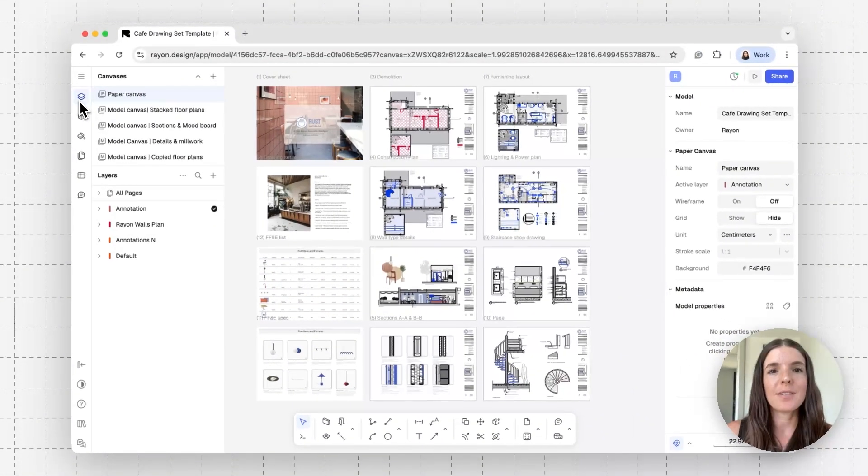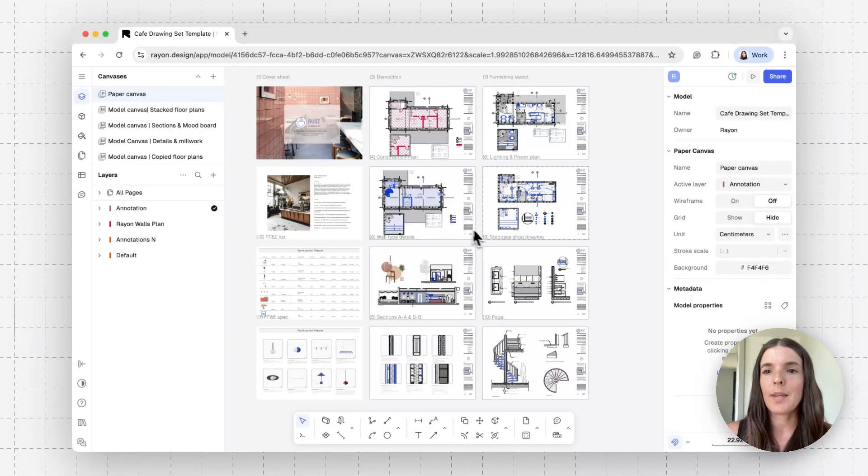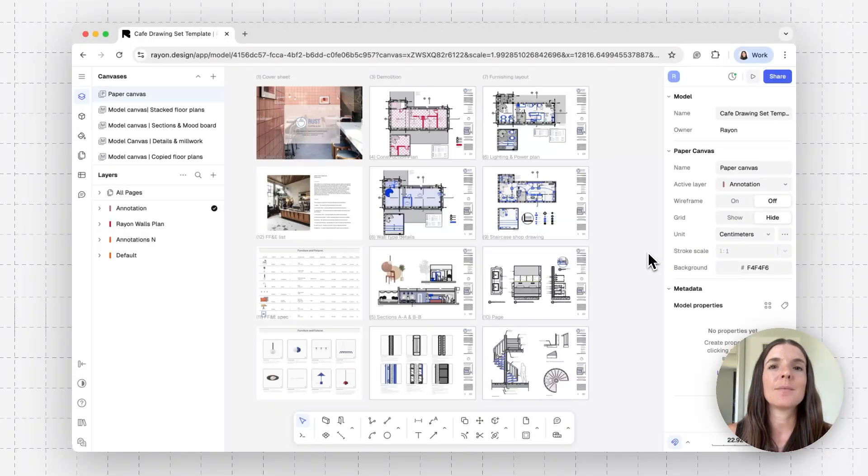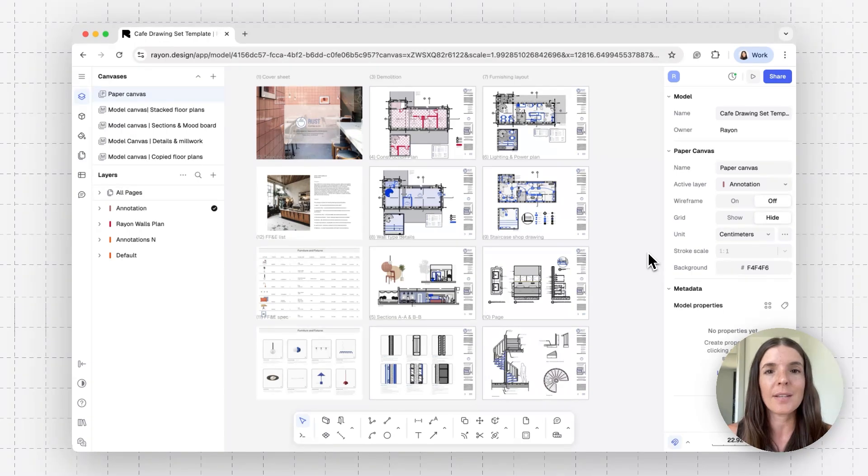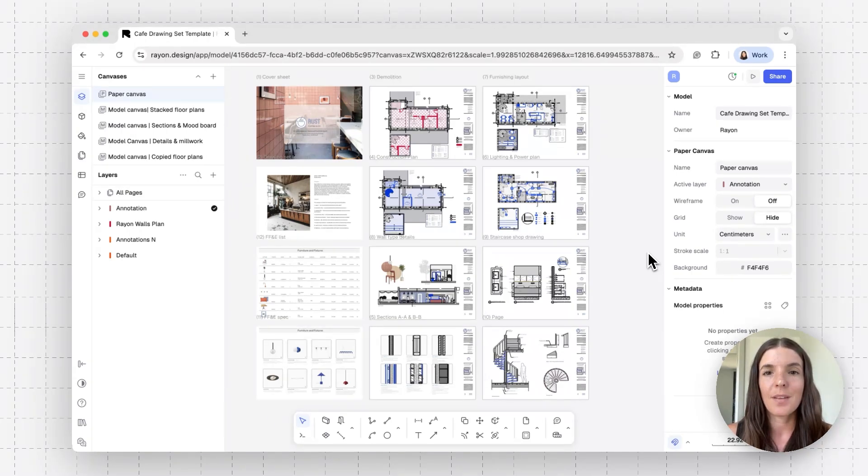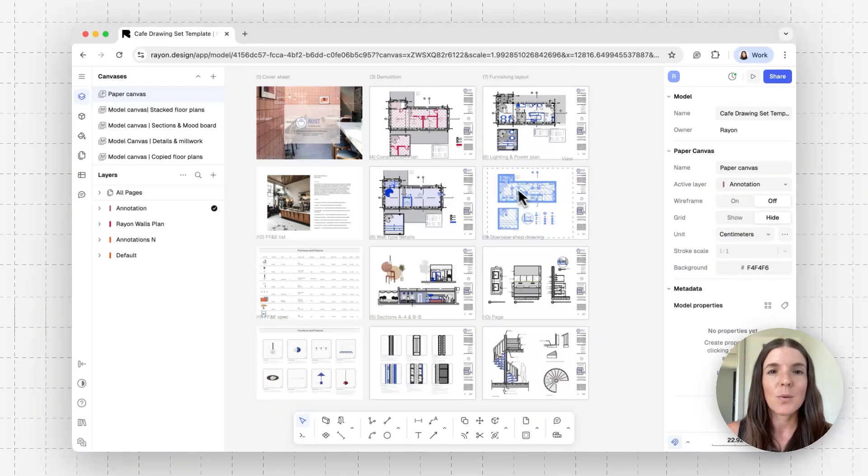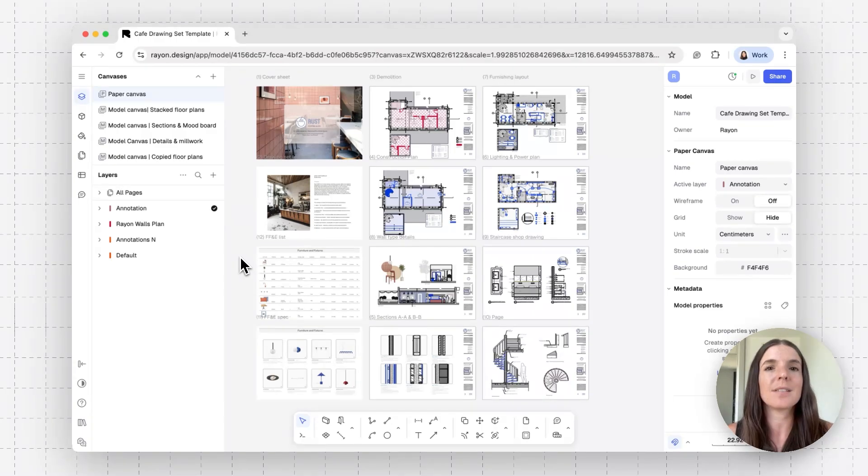So a paper canvas is where the default settings will be a stroke scale at one to one. The reason is that this is where I create my presentation and I want to see how it looks like. So what the line weight is and such when I export this drawing set. Other than the stroke scale being at one to one, the units here are centimeters.